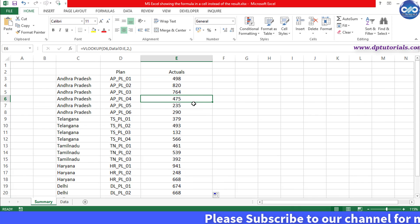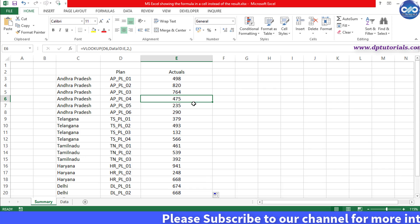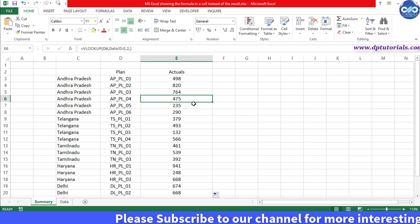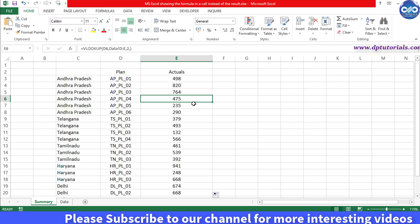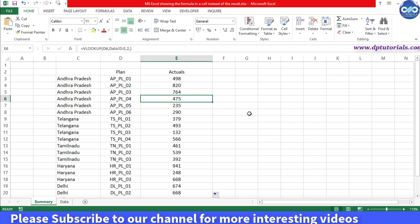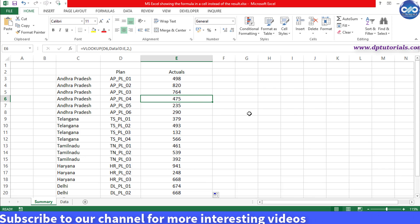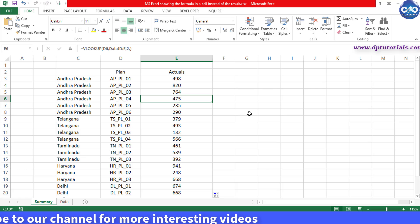So friends, in this way you can resolve this issue when MS Excel is showing the formula in a cell instead of the result.